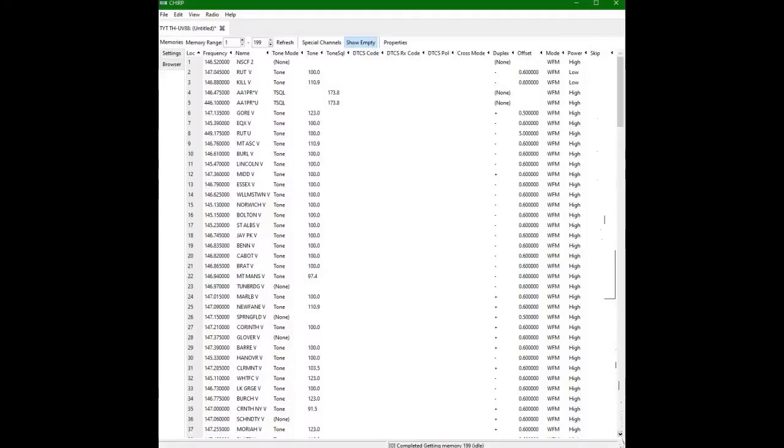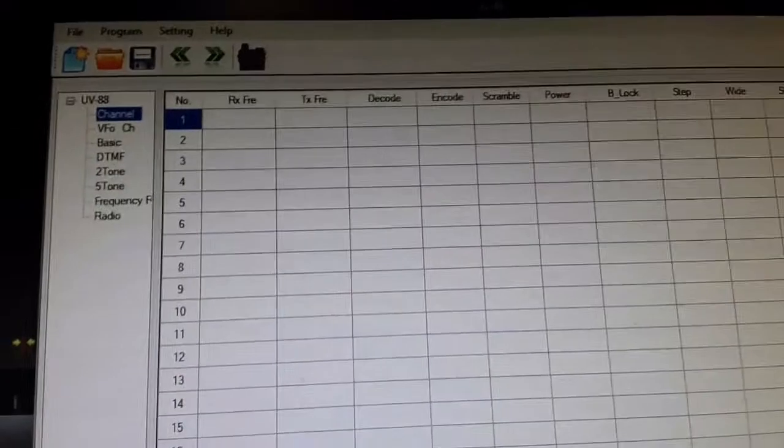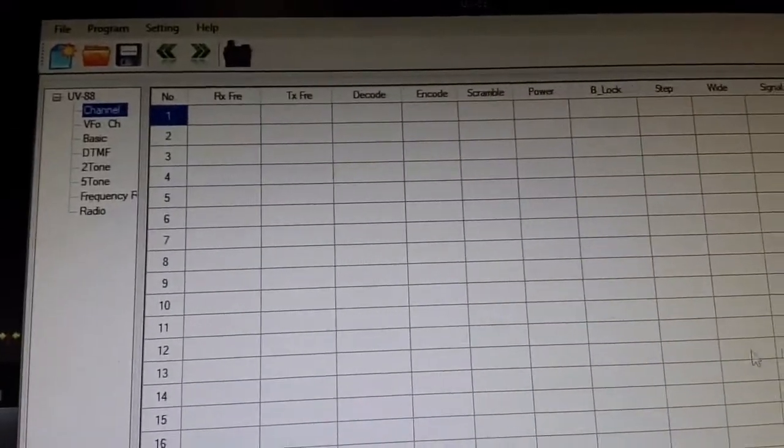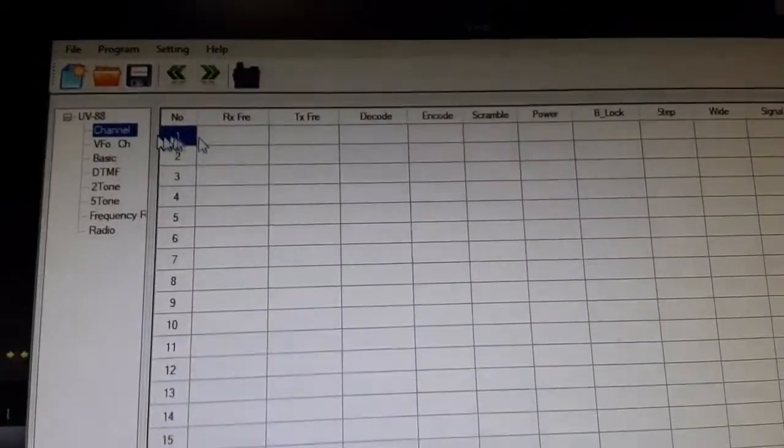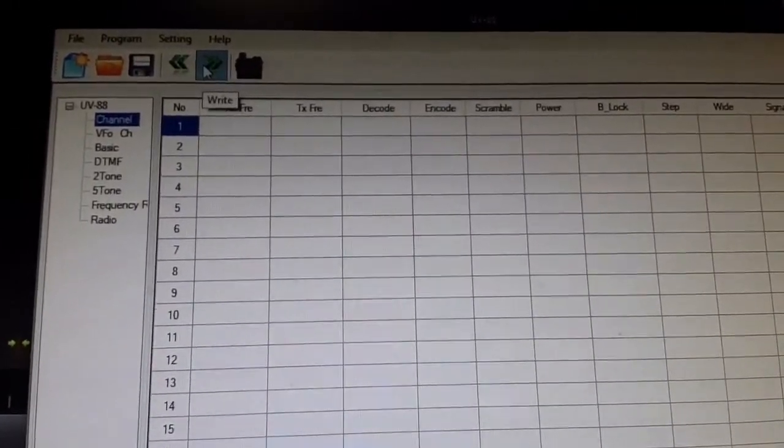Here's a general overview display of what you get in CHIRP. You can see the frequency, the name if you're so inclined to put one in, the tone, the decode tone, tone squelch, DCS tones, DTCS receive tones, cross mode if you're going to do anything like that, duplex offsets, the modes wide FM is 25 kilohertz, and then the power levels.